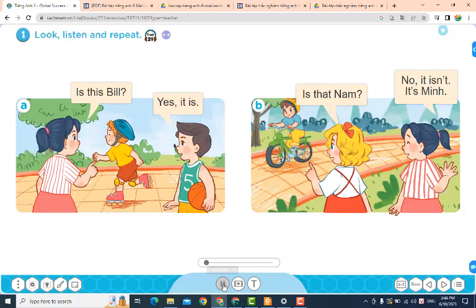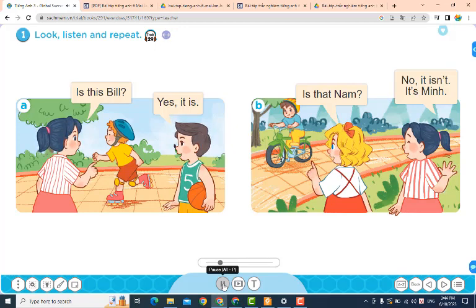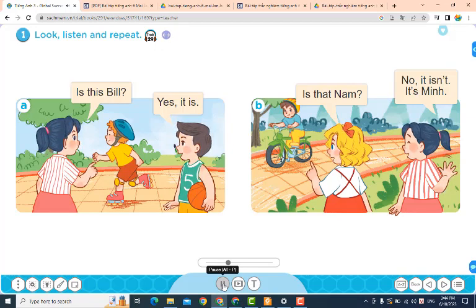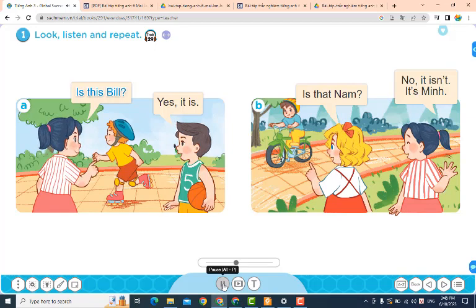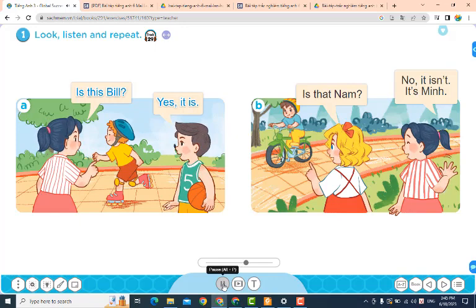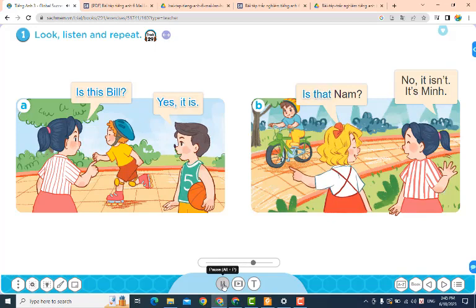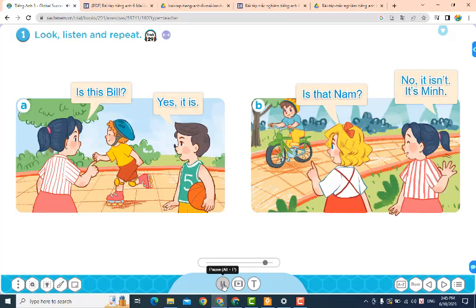Page 24. Lesson 2. Activity 1: Look, listen and repeat. A. Is this Bill? Yes, it is. B. Is that Nam? No, it isn't. It's Ming.